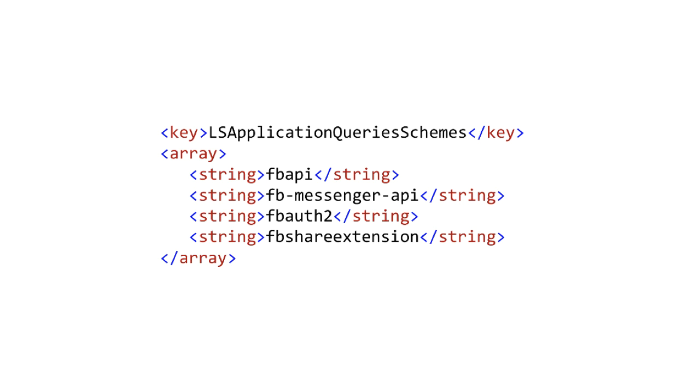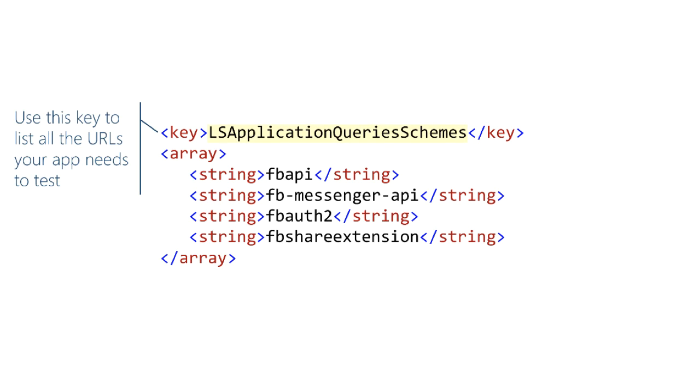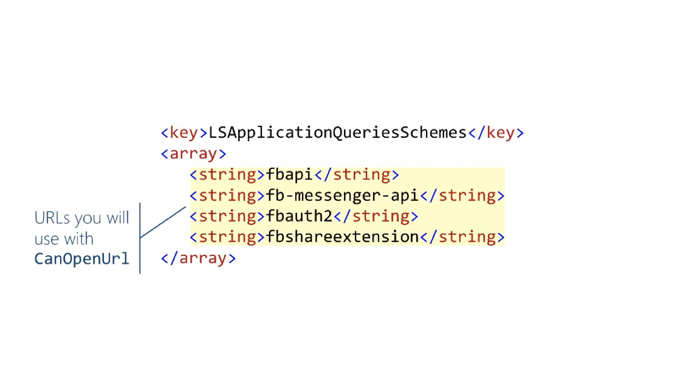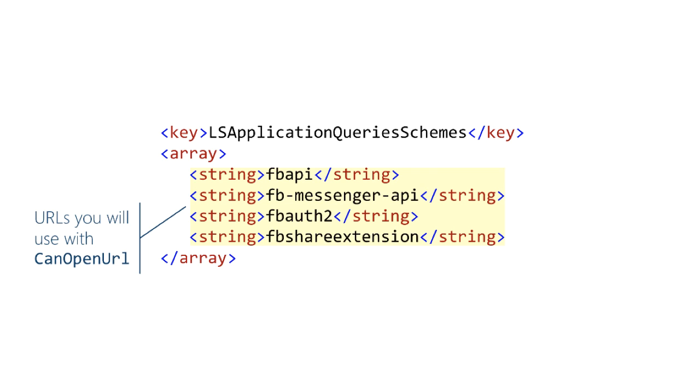Your info.plist looks like this now. Use that key, and then you have a list of the schemes that you're going to try to open using the canOpenURL method. So now you call canOpenURL, you pass in, for example, fb-api. If the Facebook app is installed, canOpenURL returns true, otherwise it will return false. If you call canOpenURL with something else, like Twitter, that's always going to return false, even if the app's installed, because you don't have that listed here in info.plist.